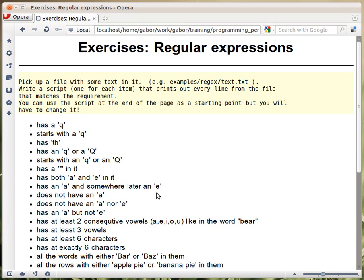In the next part we want to check whether a string does not have an A. So that's the question here or that's the objective to get.